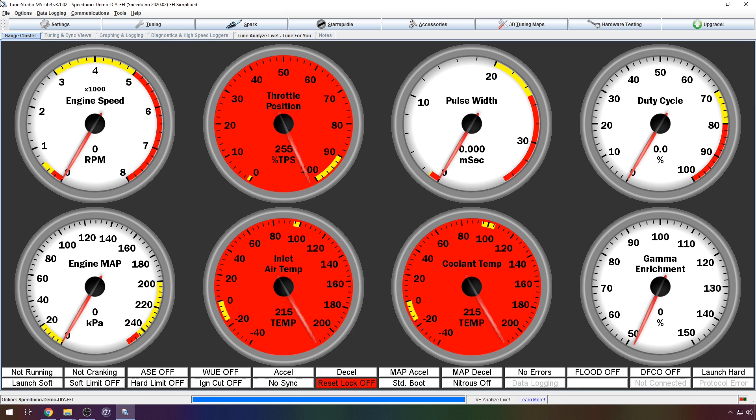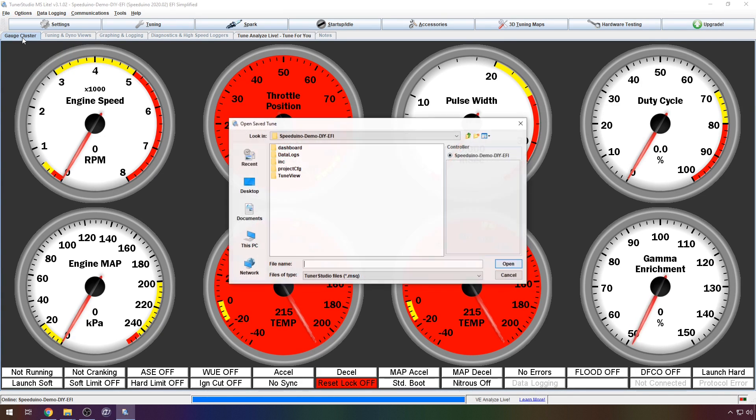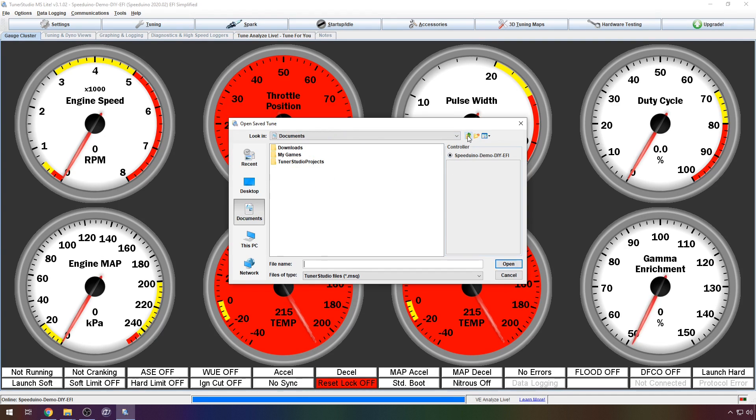TunerStudio should now have connected to your ECU. Currently there is no Tune loaded so most sensor data will not be valid. So let's load a base map.